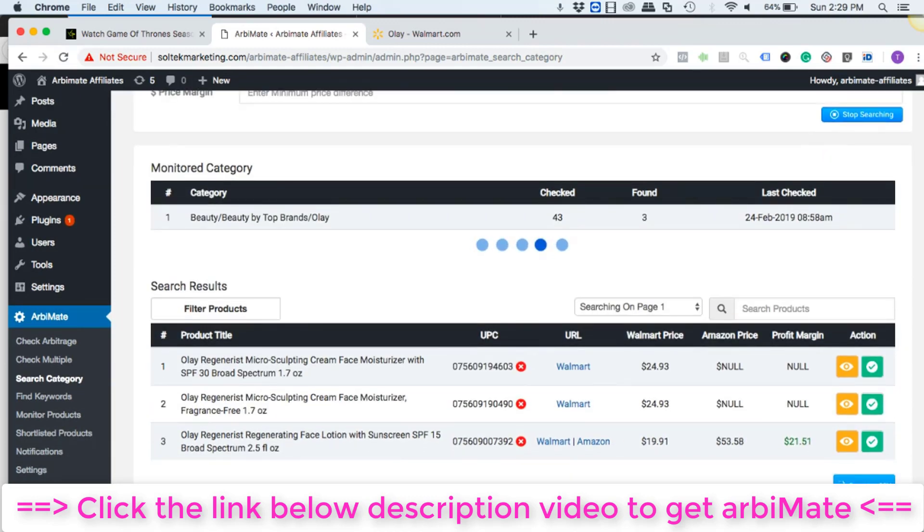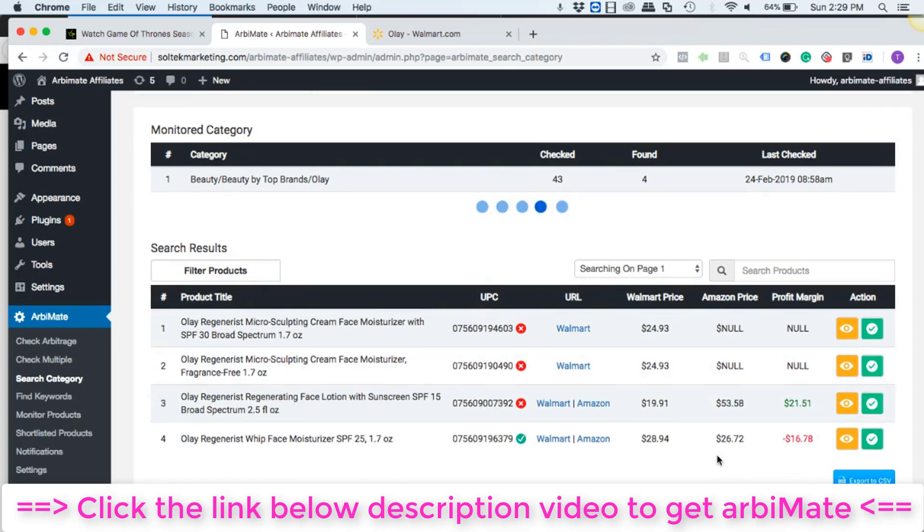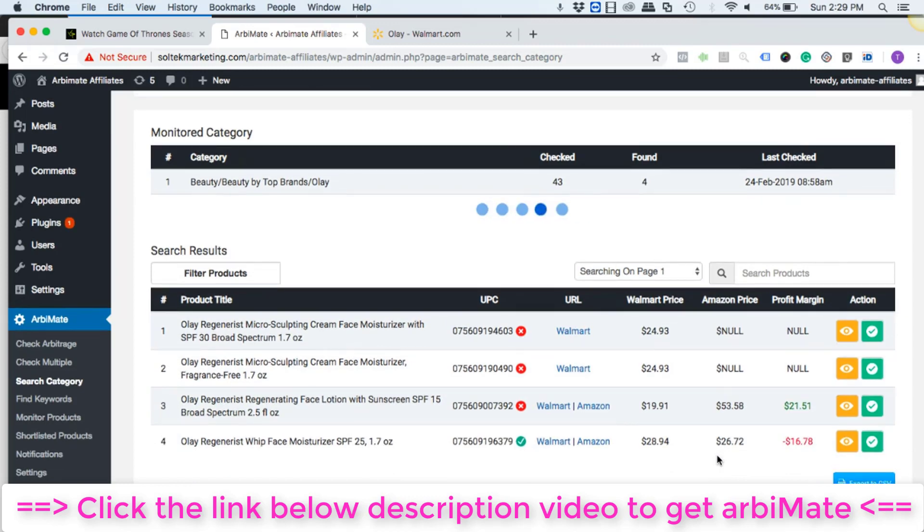All right, so within a few seconds it has actually generated the first arbitrage profitable. Green color means profit, that's for 21 dollars and 51 cents. But still looking for more profitable arbs.